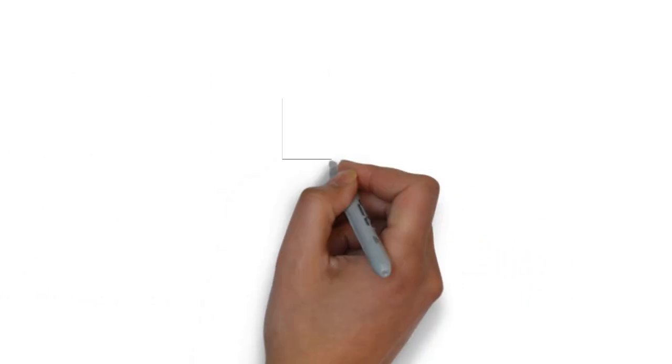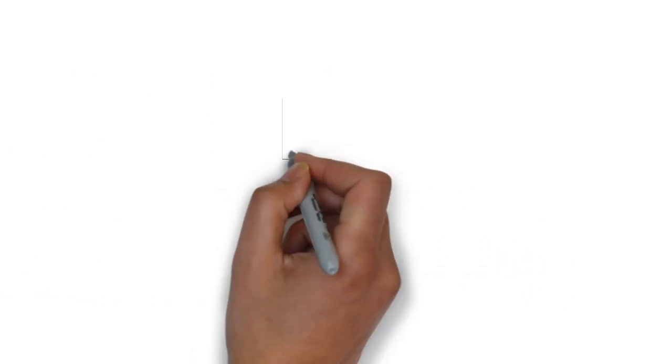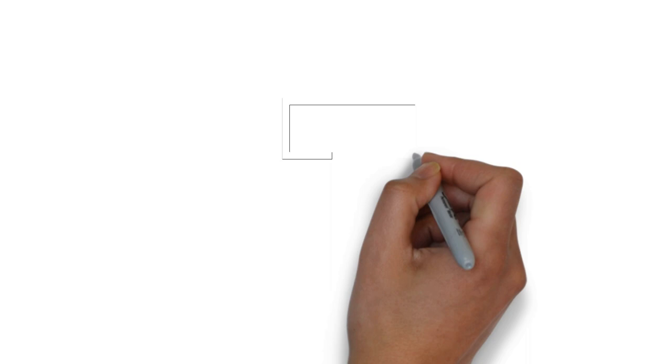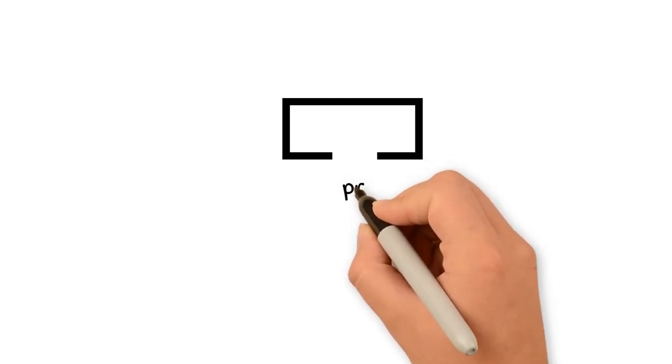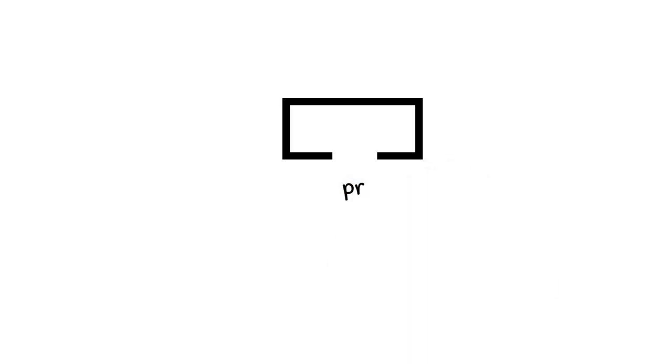First hieroglyph I want to teach you guys about is this house hieroglyph. It's basically a picture of a super simple floor plan of a one-room house, and this hieroglyph represents the sounds of what in English we would call the letters P and R.